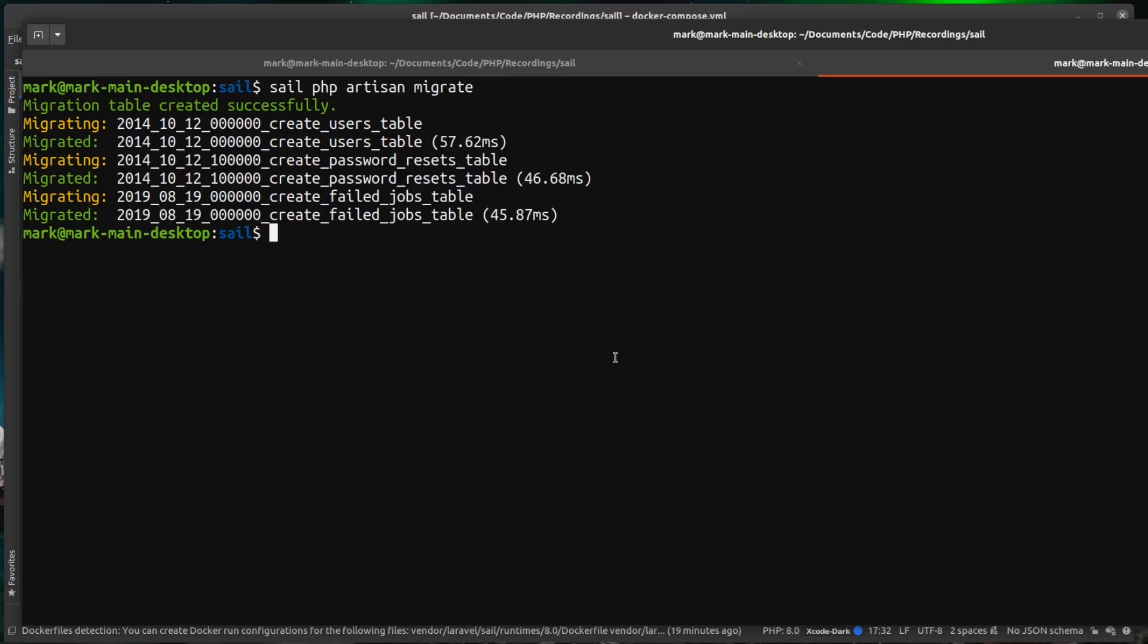And you can see now that's just run our migrations exactly as you would expect, but it's done it inside of the container and it's then communicated to the MySQL container and then run them migrations against it.